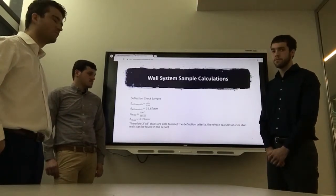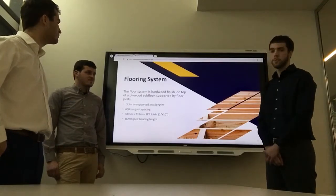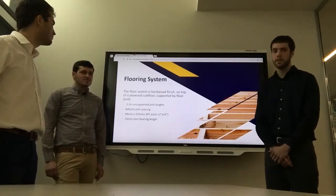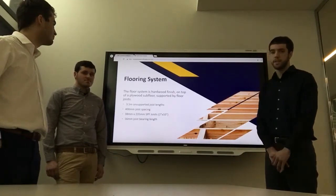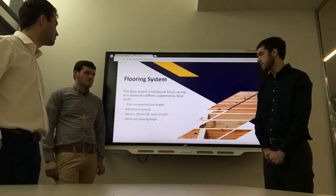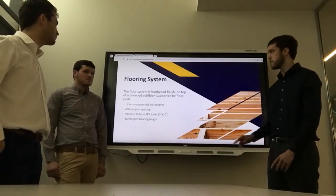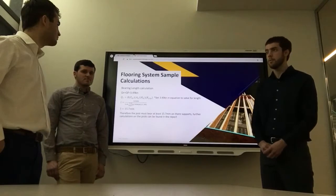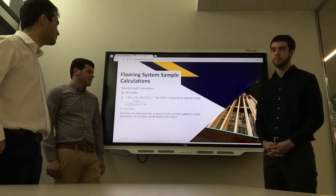For the flooring system, we had a hardwood finish on top of a plywood subfloor, supported by floor joists. The floor joists have a 3.5-meter unsupported length, spaced at 400mm, and we selected a 2x10 SPF joist member. We then calculated bearing within this member and determined the bearing length on the joists was 16mm. The sample calculation shows this by setting QR equal to QF and manipulating the QR equation to arrive at the 16mm result.